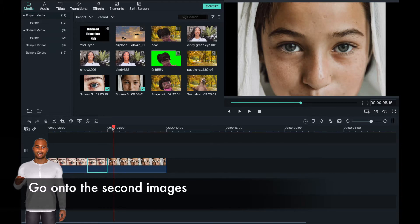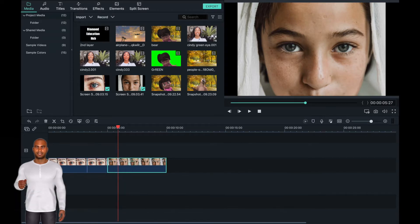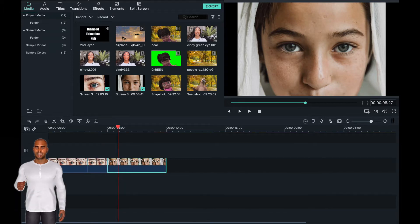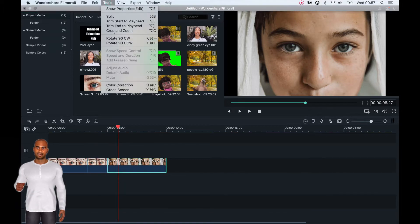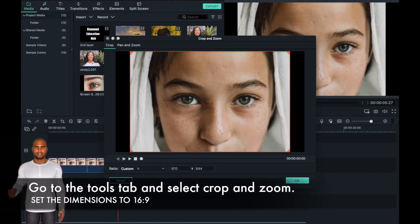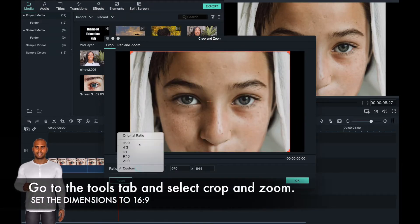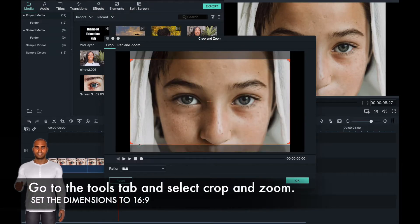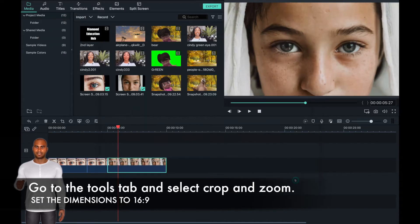Now go over to the second image and carry out the same actions as you did for the first image. Go to the tool tab at the top of the screen, then click on the crop and zoom tab and set your image dimensions to 16:9.